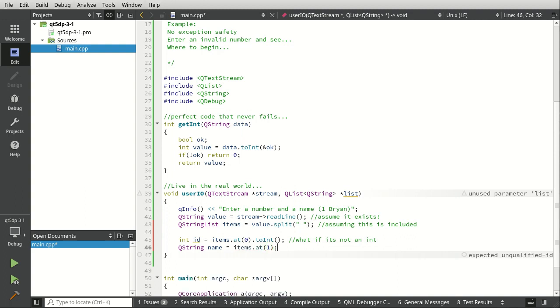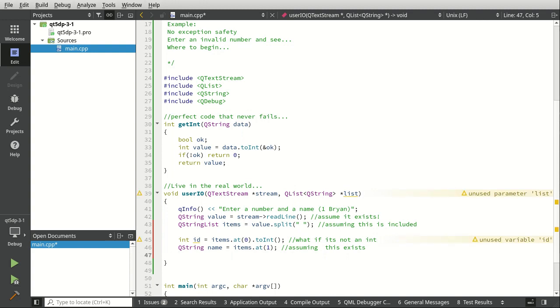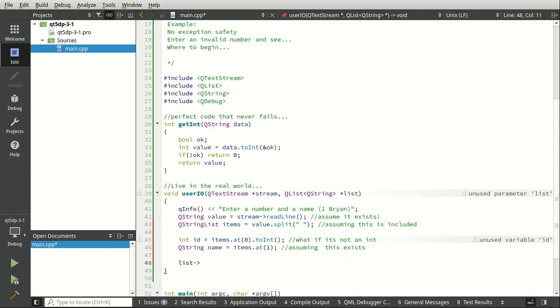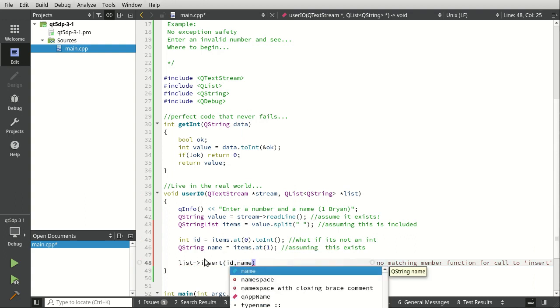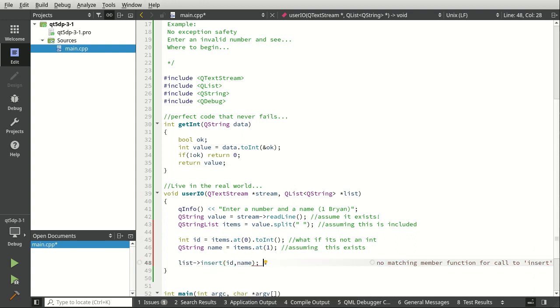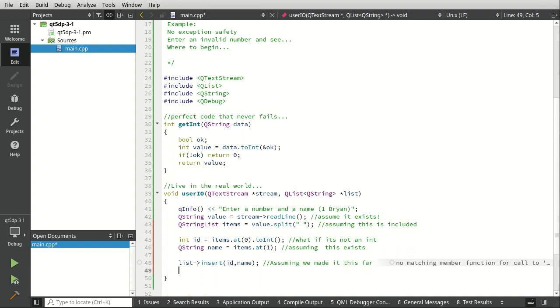And we're going to do list append at, there we go. So we're assuming this exists. It may not exist. There may not be an item at one. So what if they only entered one thing and they didn't hit space? They just hit like the letter A. So then we've got two problems. It's not a number and there's no second value here. Then we're just going to say list insert and we want the ID and the name. We're assuming we even made it that far. And then we're just going to come back, and again, list may not even exist because we're using a pointer. So another bad thing could happen there.